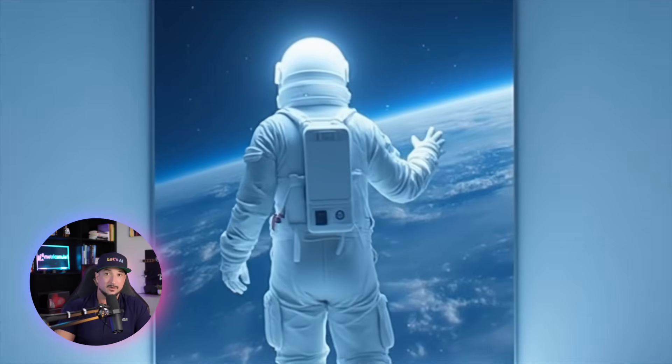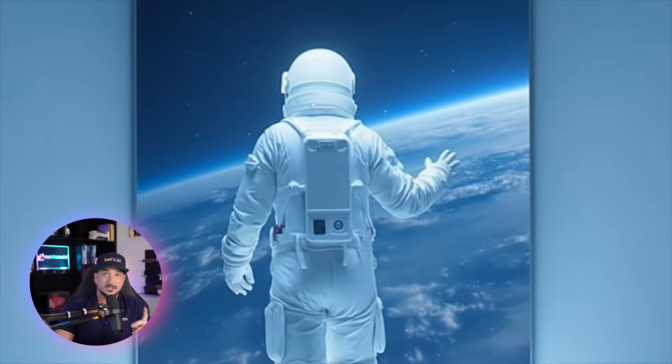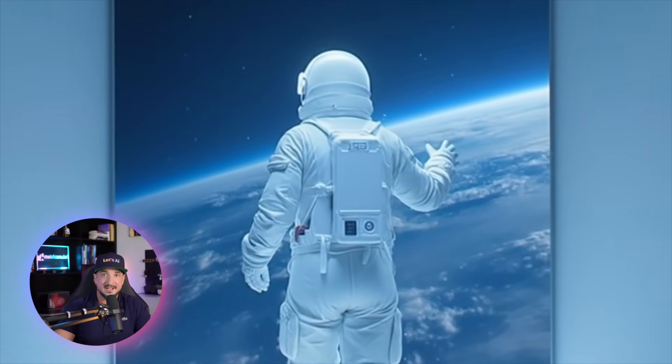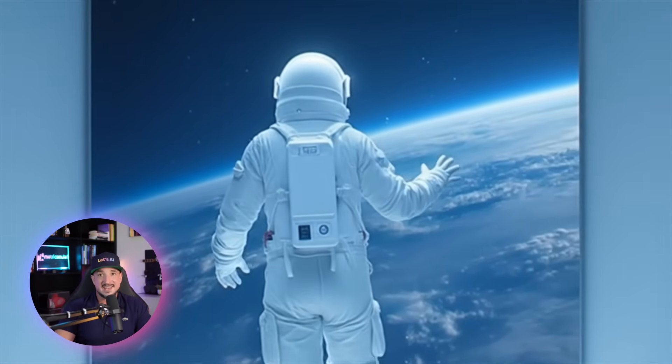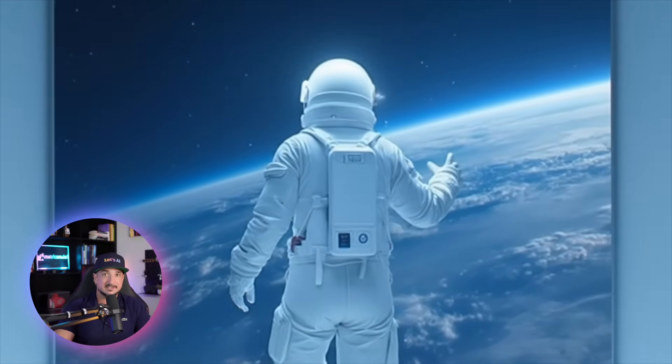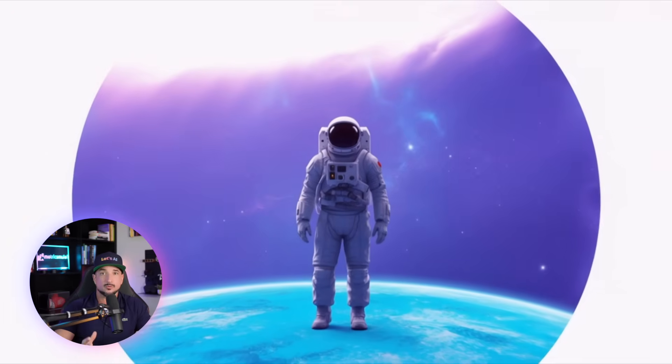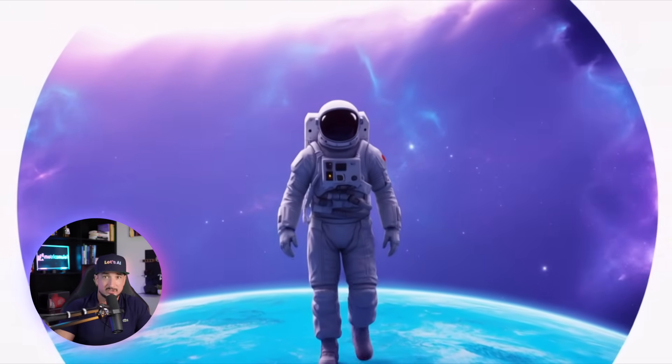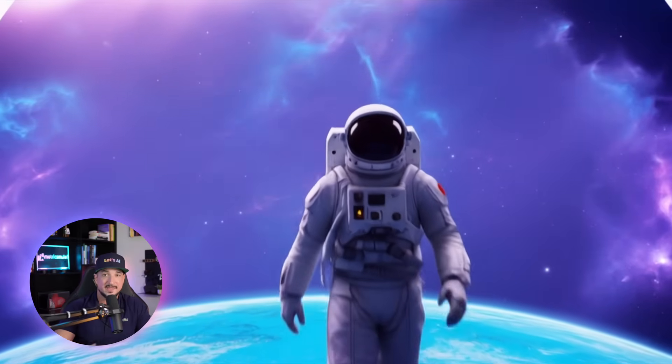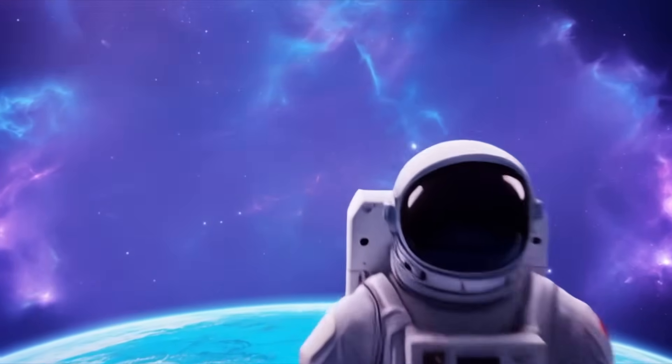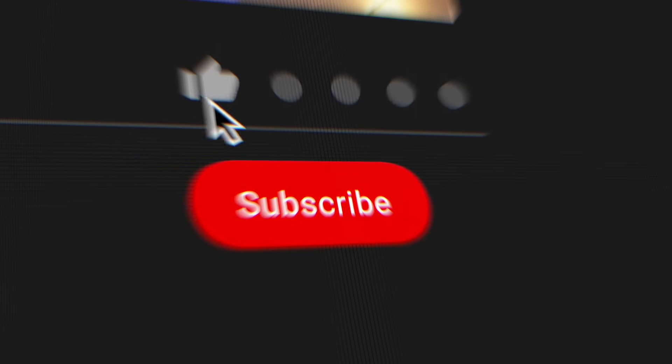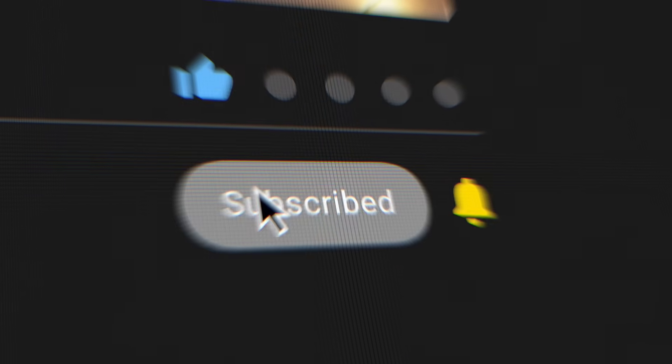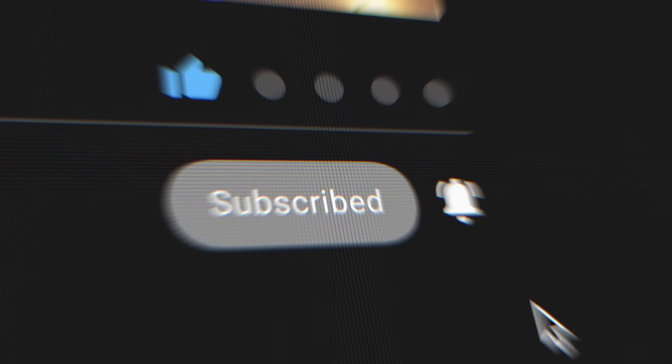Very impressed with this whole entire update. But let me know what you guys think in the comments below. Have you been using this and what do you think about it so far? And remember, if you like this video, please remember to hit that subscribe button. But until then, I'll see you next time.